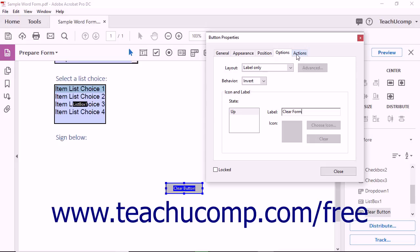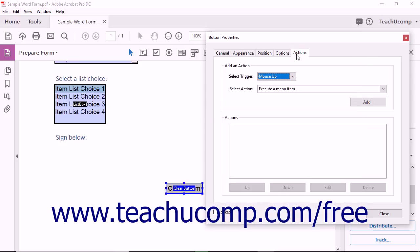Setting the properties of buttons within a PDF was previously covered in the lesson titled Creating and Editing Buttons in Chapter 8 of the Introductory Acrobat Manual. You can refer to that lesson if you would like to review the available button settings.